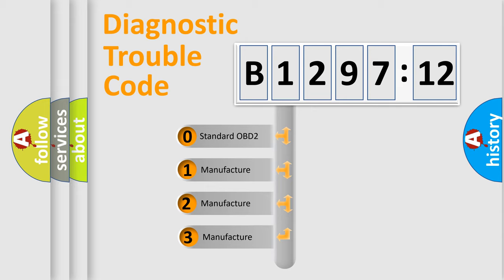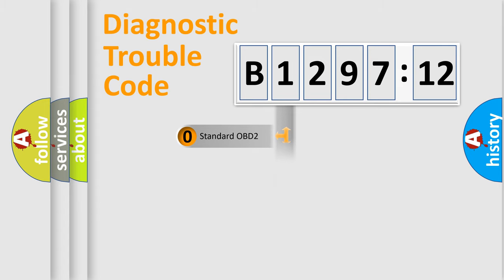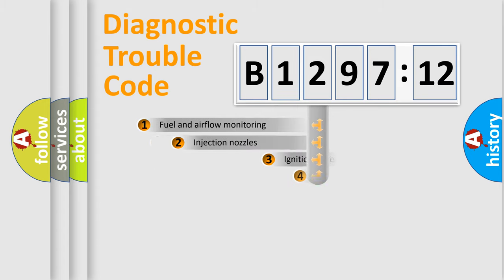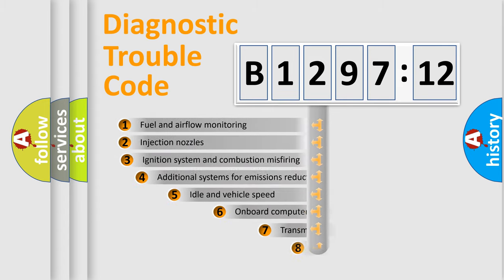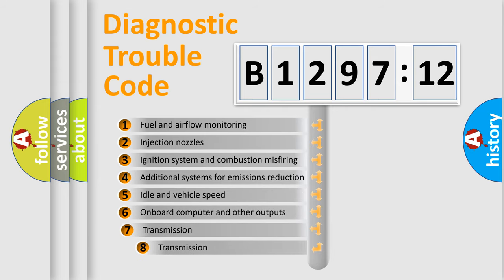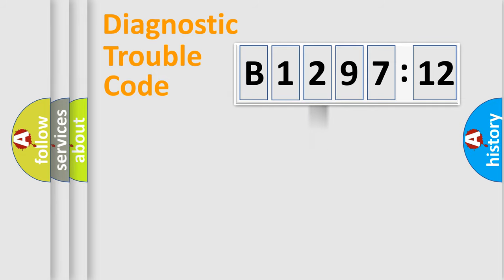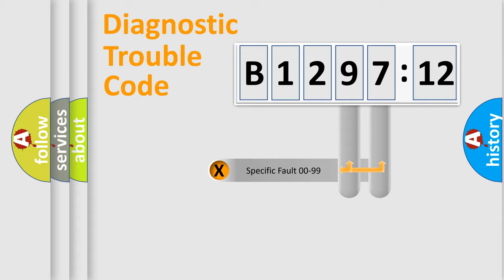This distribution is defined in the first character code. If the second character is expressed as zero, it is a standardized error. In the case of numbers 1, 2, 3, it is a car-specific error. The third character specifies a subset of errors. The distribution shown is valid only for the standardized DTC code.